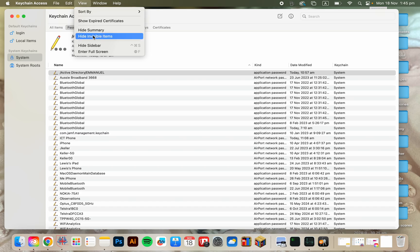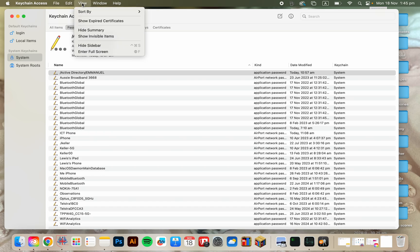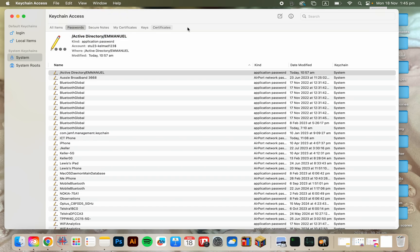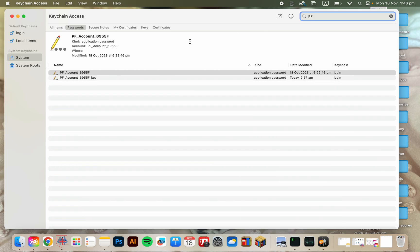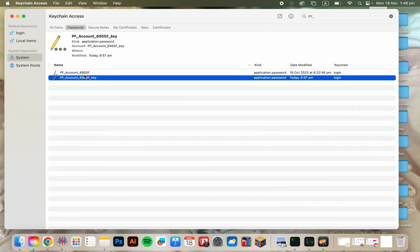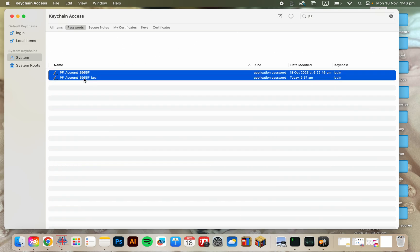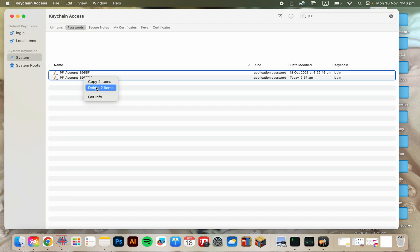You know, by default it'll say showing visible items. We're going to do that. Stay on this password area. We're going to write PF underscore. The two keys that we find, I'm going to delete them.